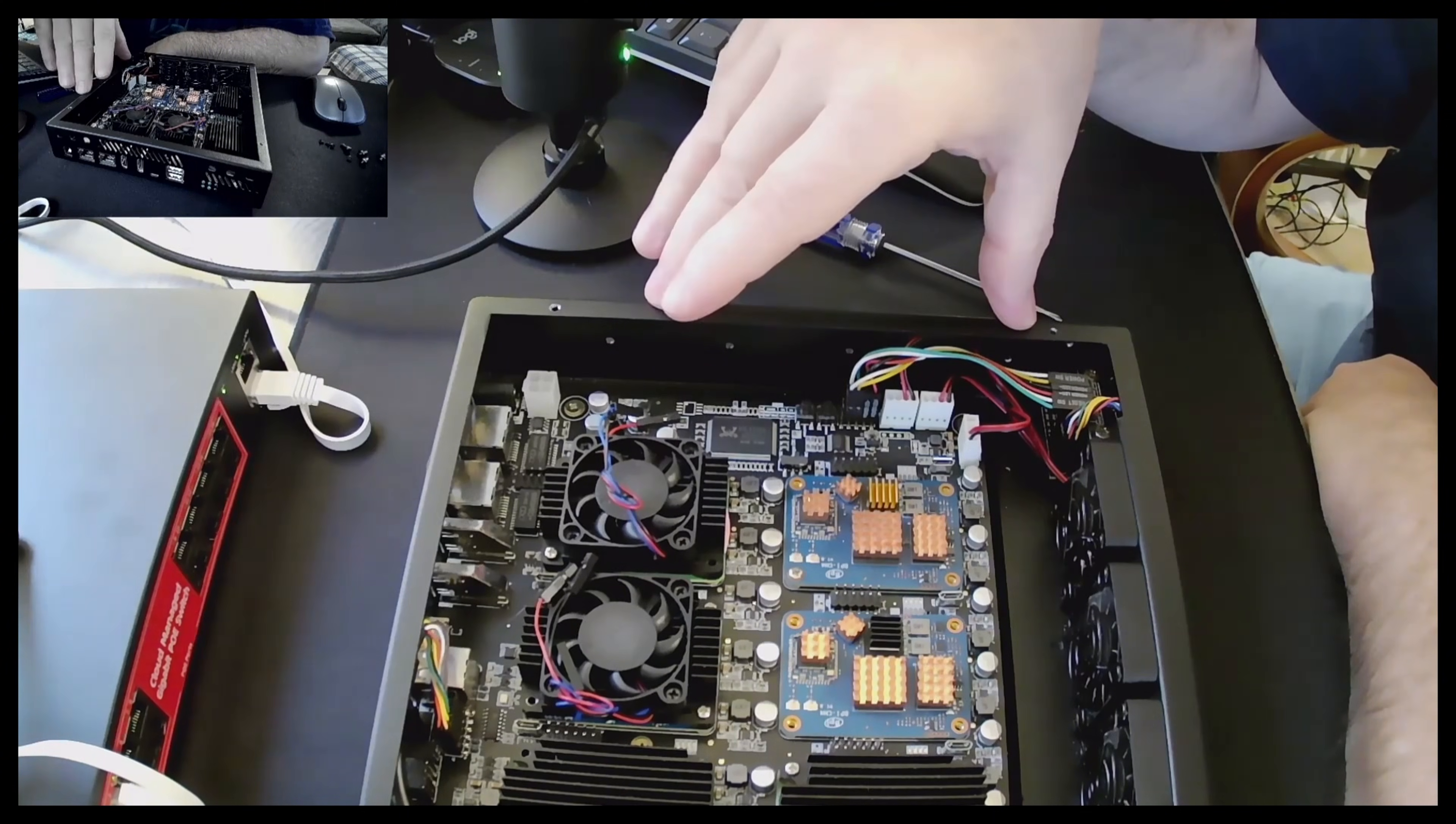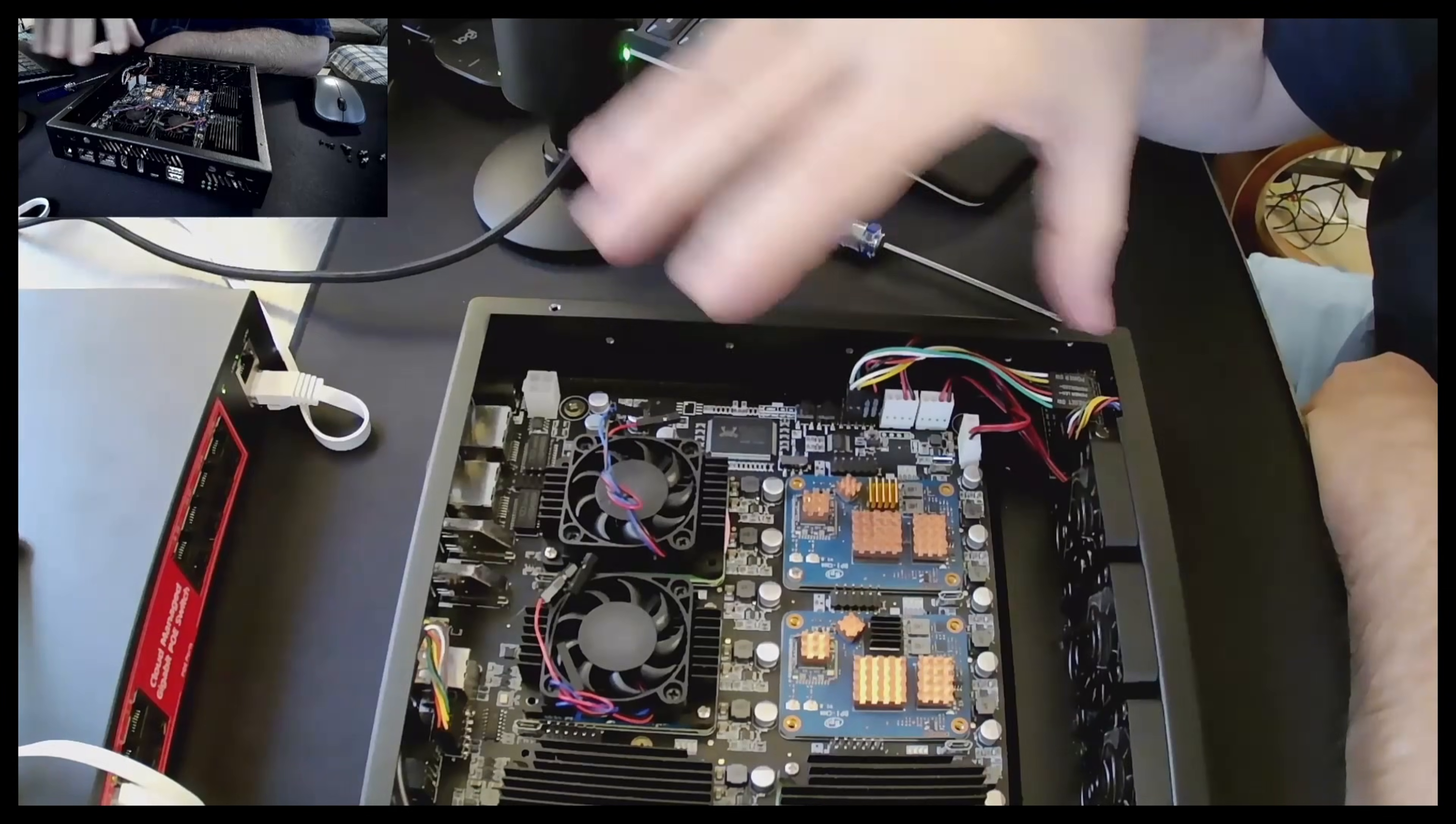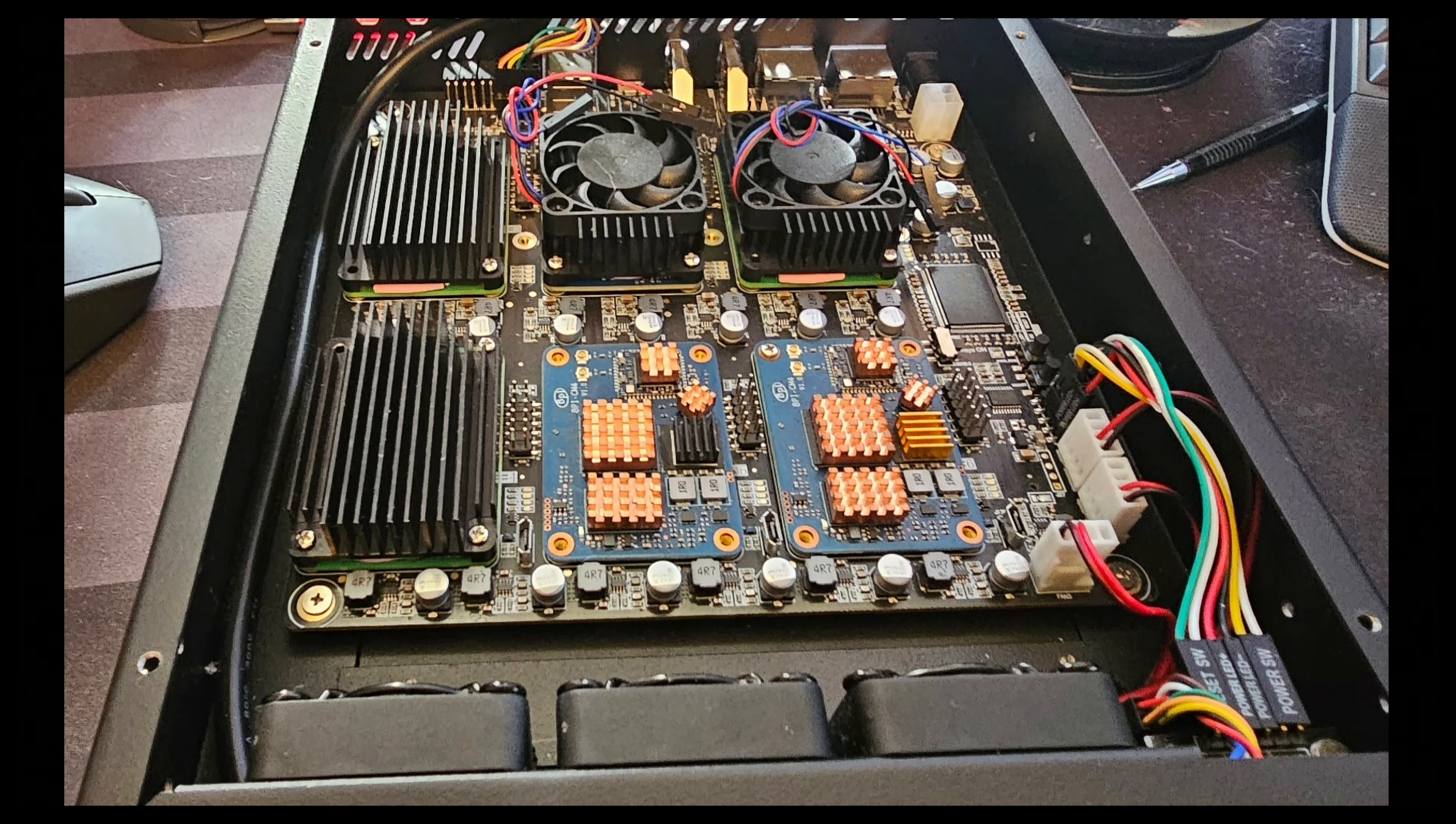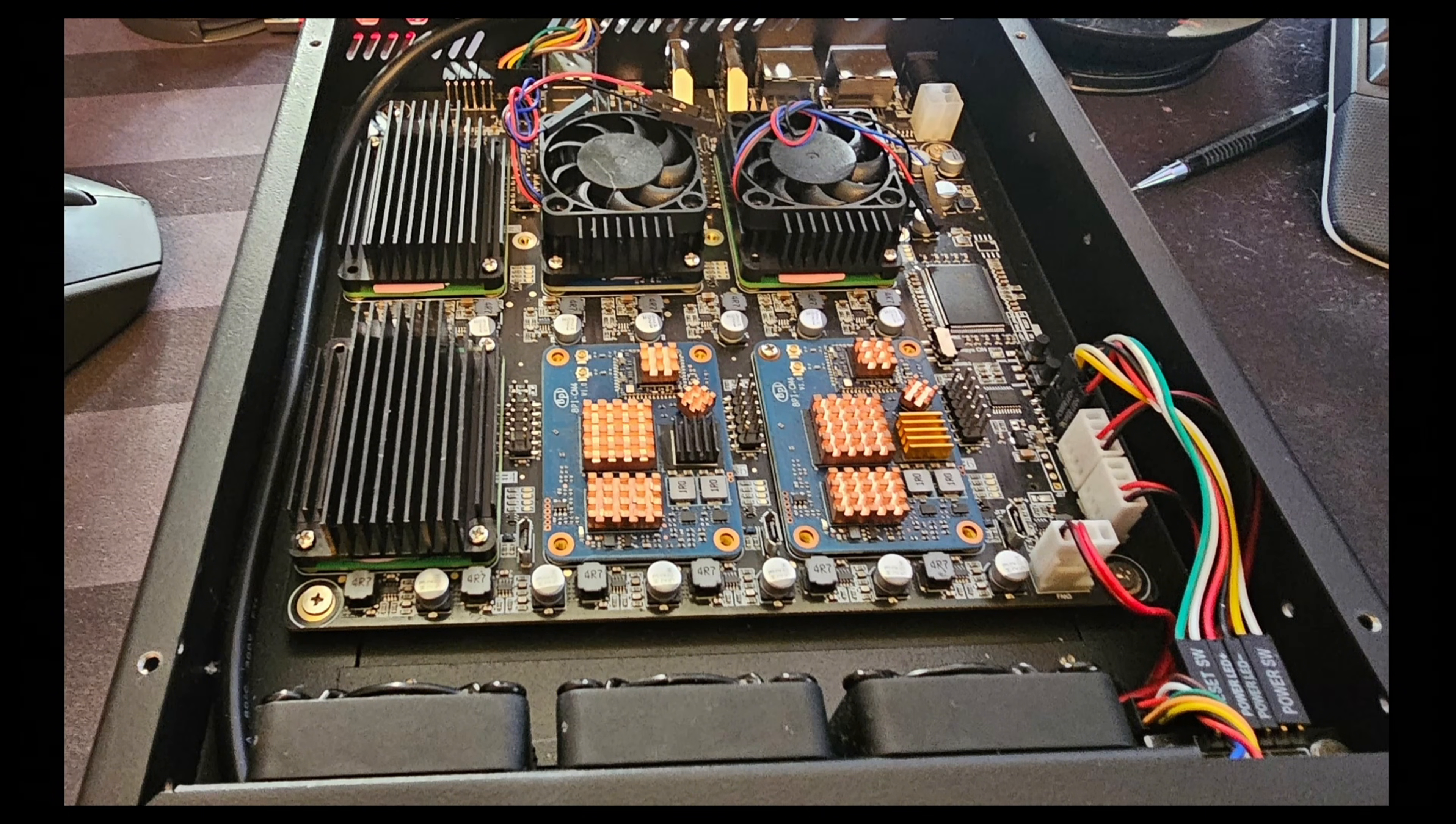You can see the ITX motherboard that has all six of the CM4s on it and we're going to take a deeper dive now.